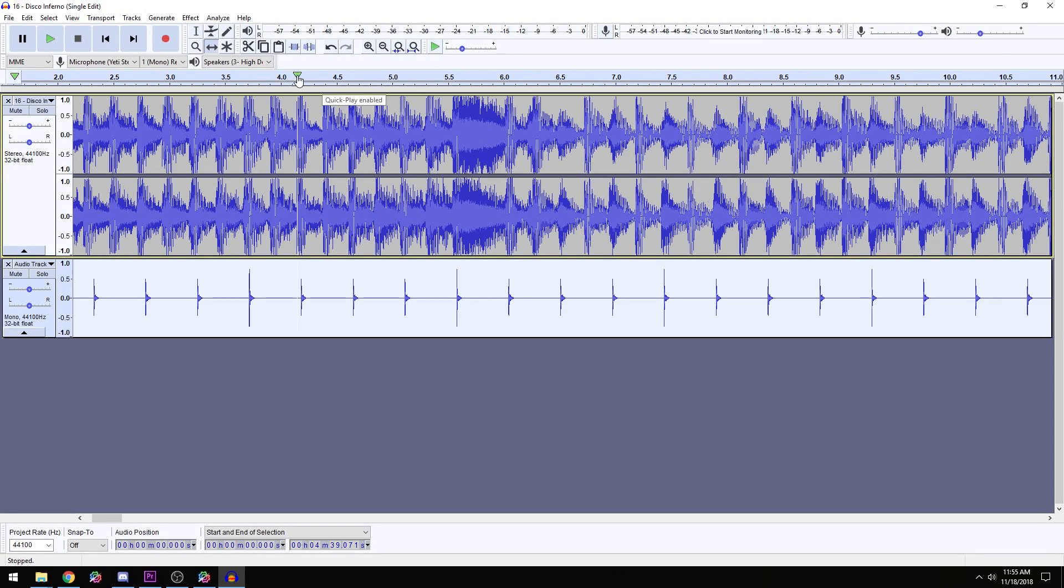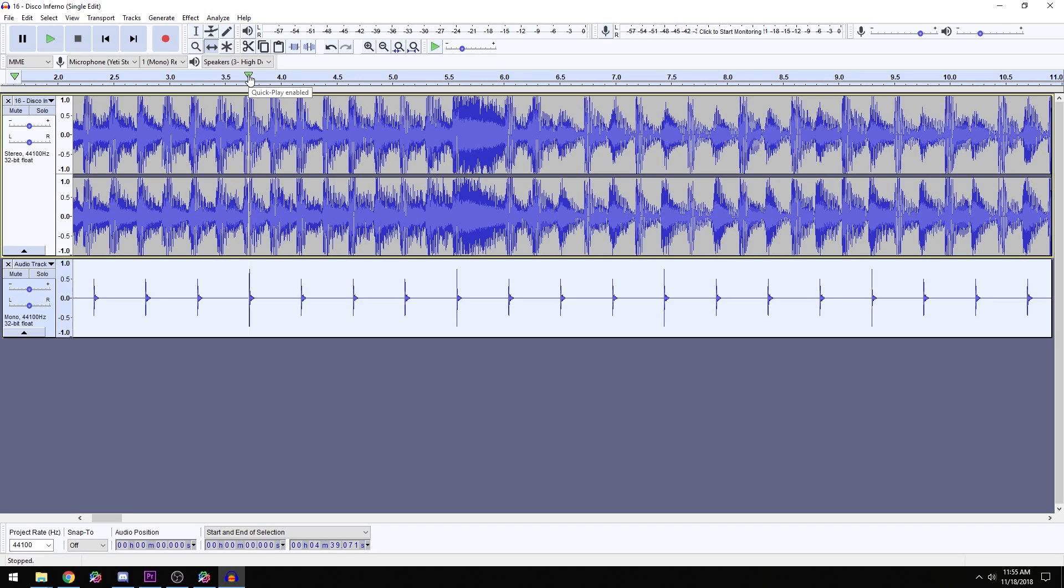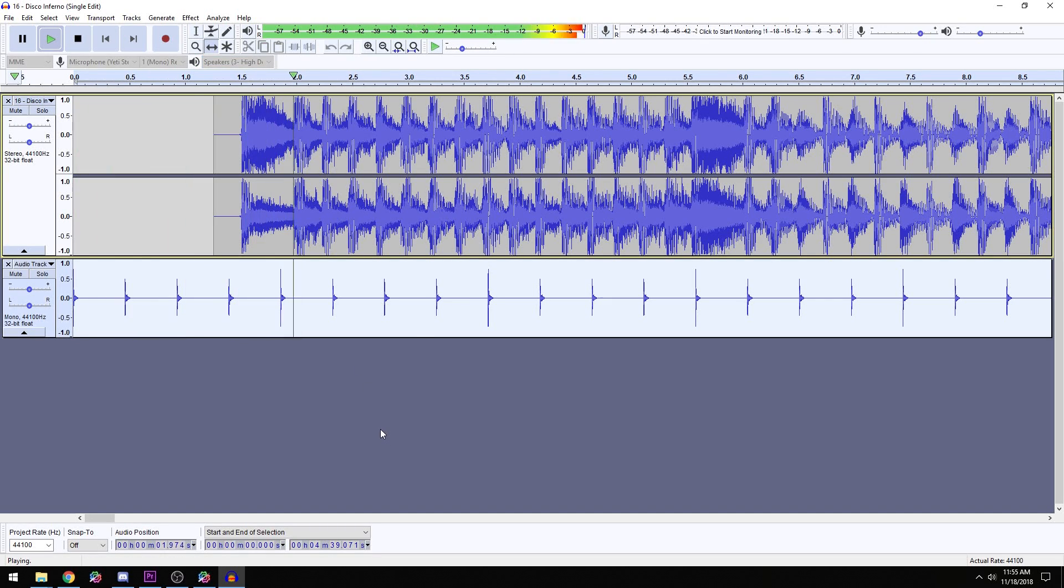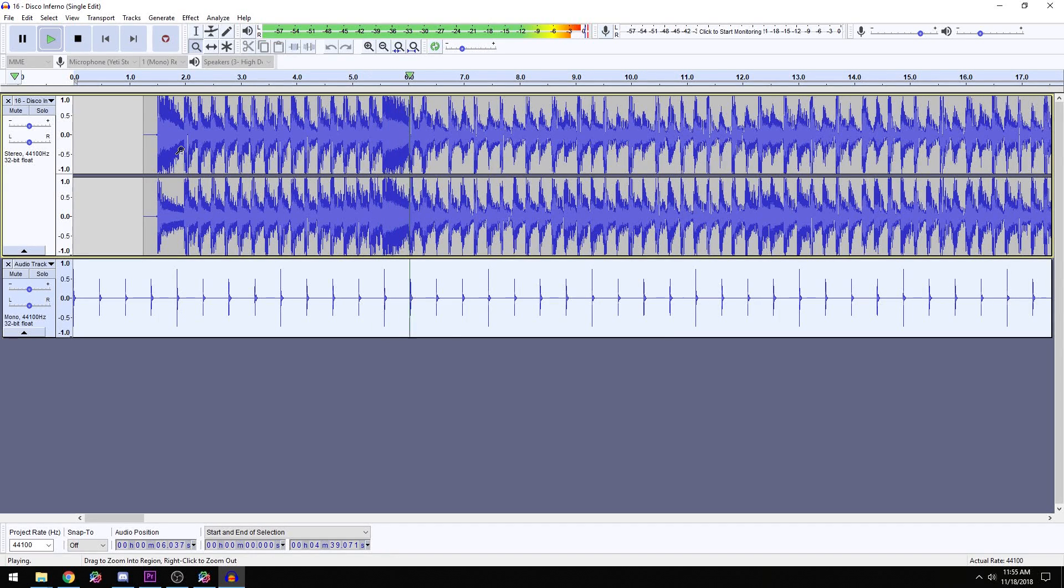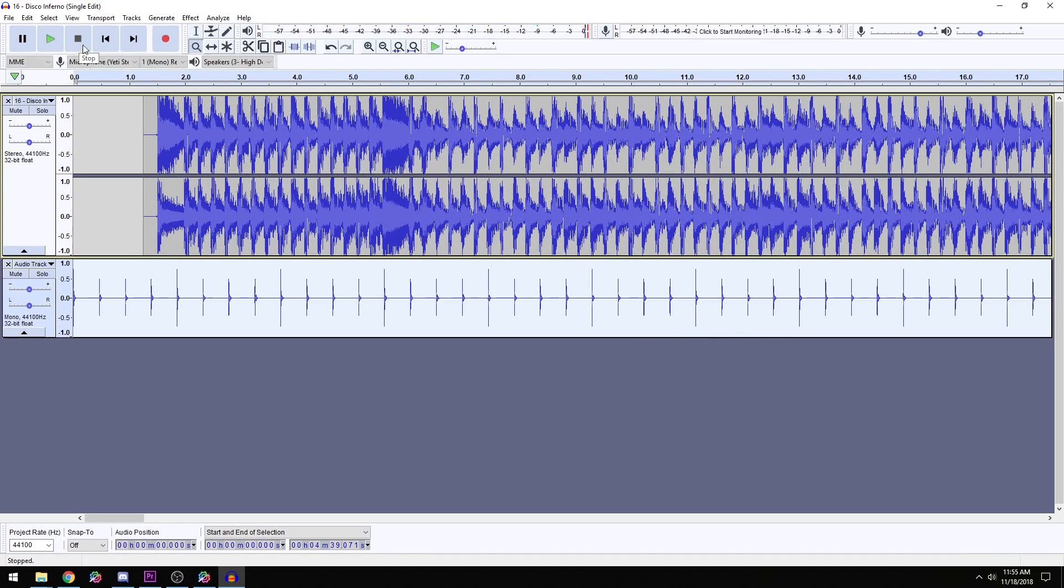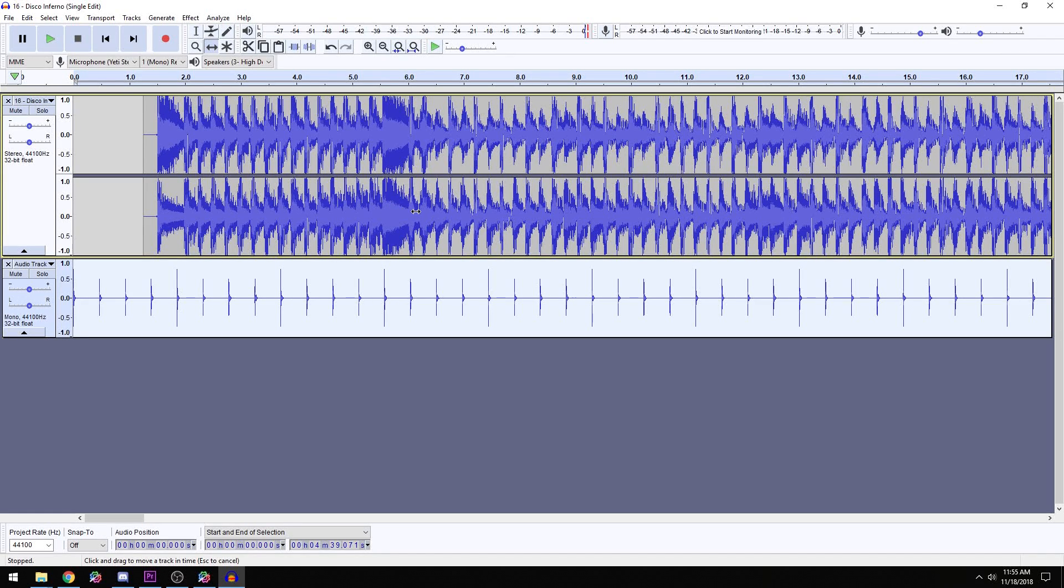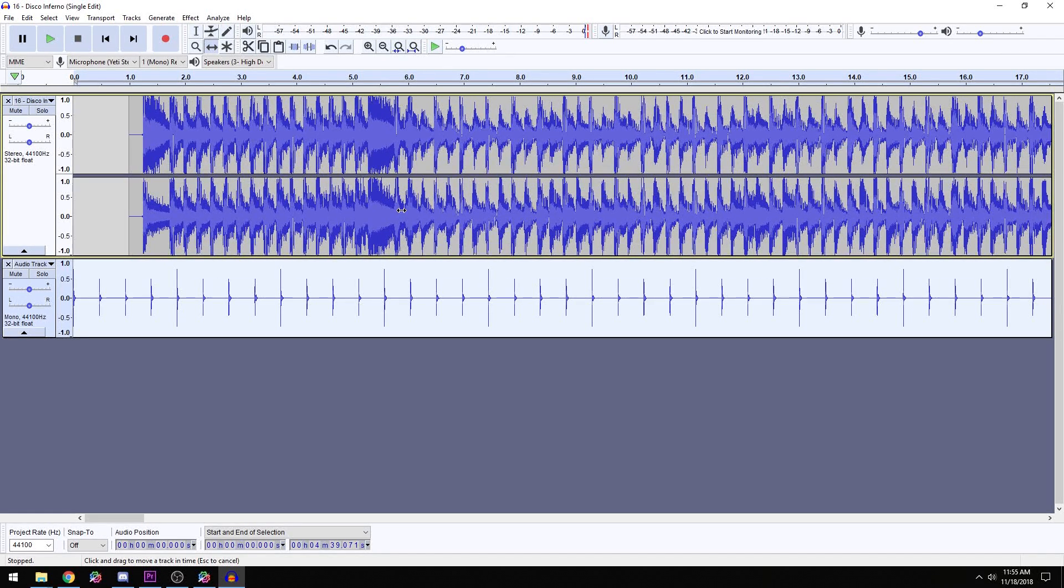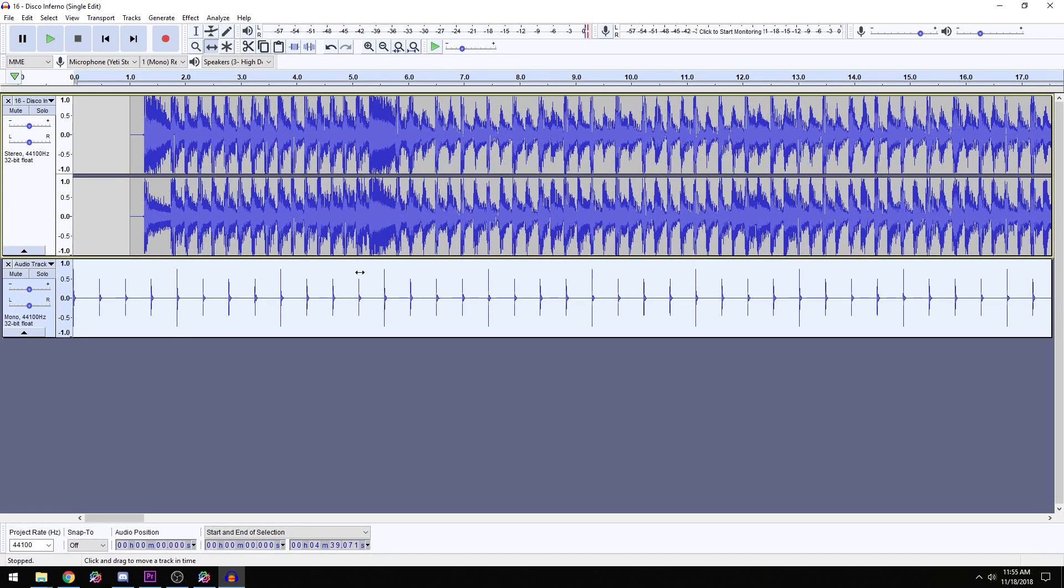So I would line it up here. But this is actually, while listening to it, completely off. I was essentially lining it up to the off beat.